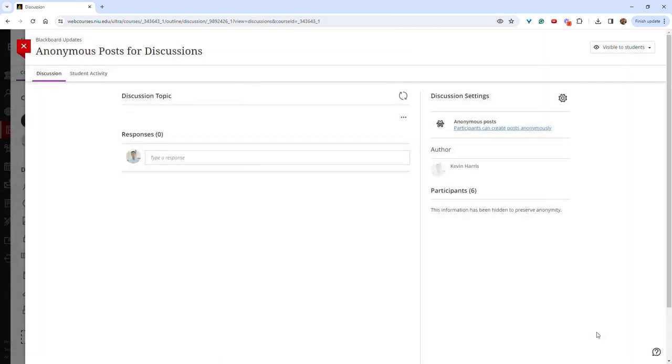It is important to note that once a discussion has been marked for anonymous posts and a student has posted, you may not switch this to a graded item. Again, anonymous discussions cannot be entered as graded items and cannot be changed to a graded item.